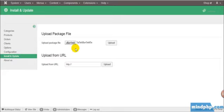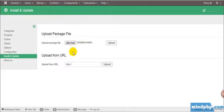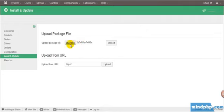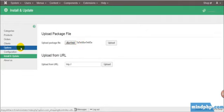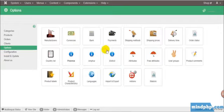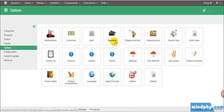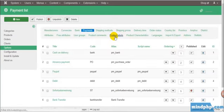After finished installation, then go to Options. Select Payment here.